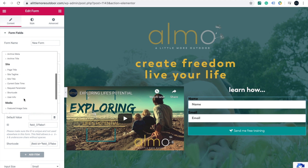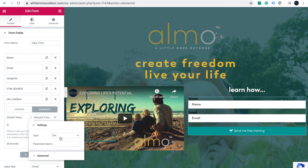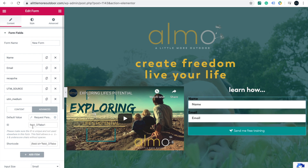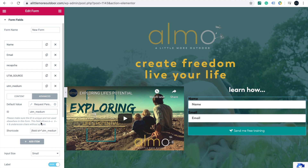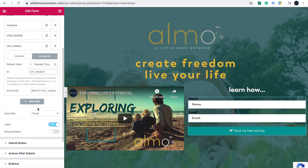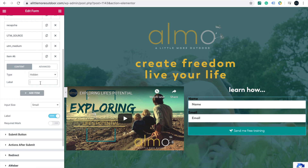Labelling it utm_medium doesn't mean it will automatically fill — we need to go to Advanced, then to Dynamic Tag, and select Request Parameter. It has an ID field, and the parameter name will be 'utm_medium' again. I'm doing this for the first time, so if anyone spots any mistakes please correct me — I just noticed there was no guidance like this and hopefully it helps.